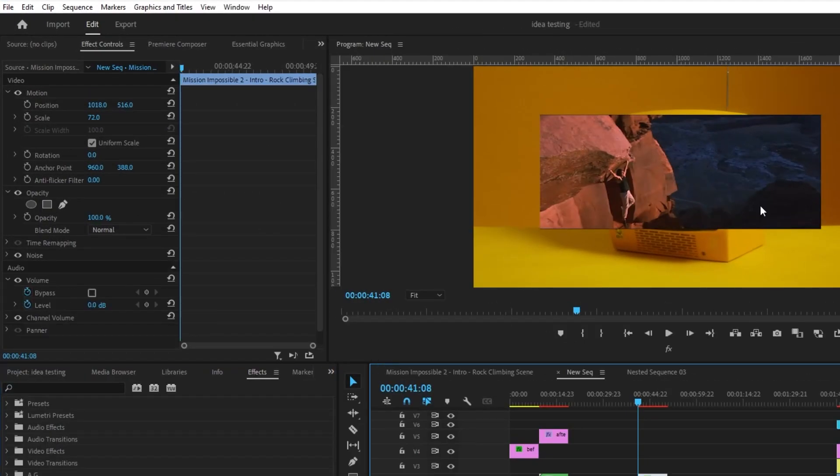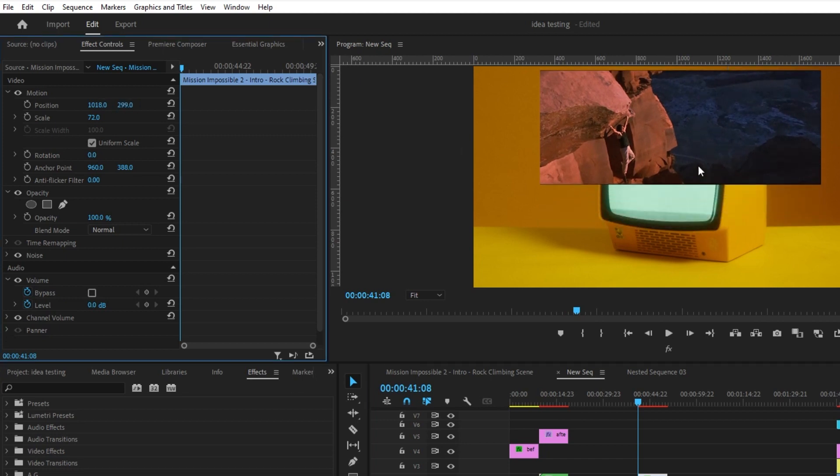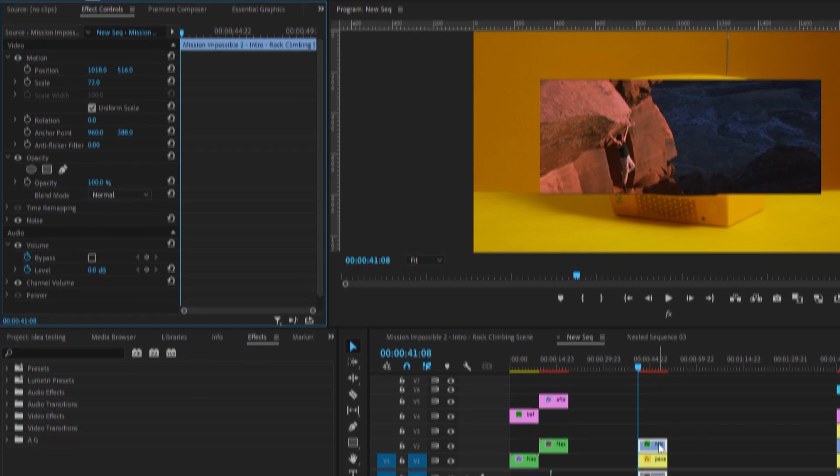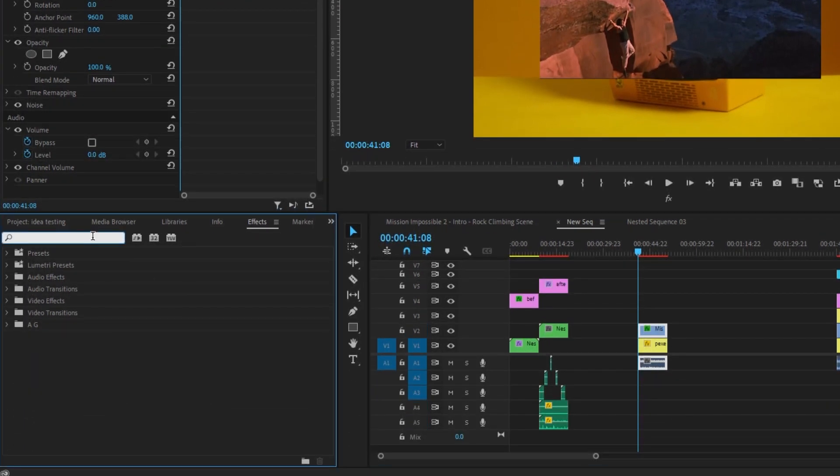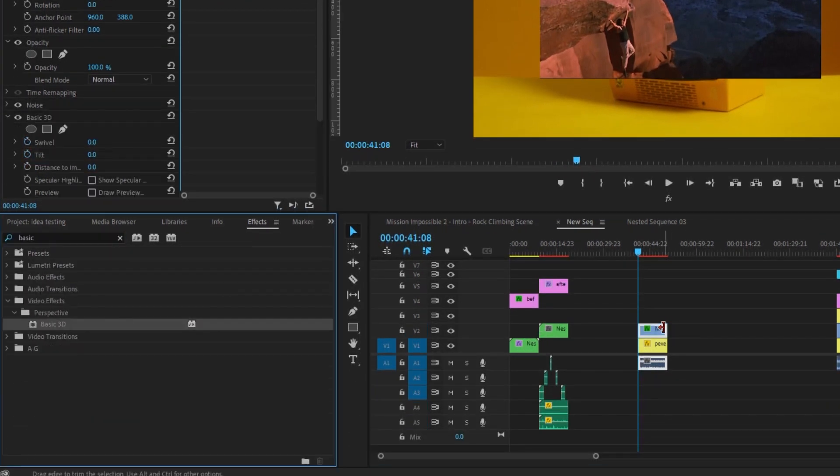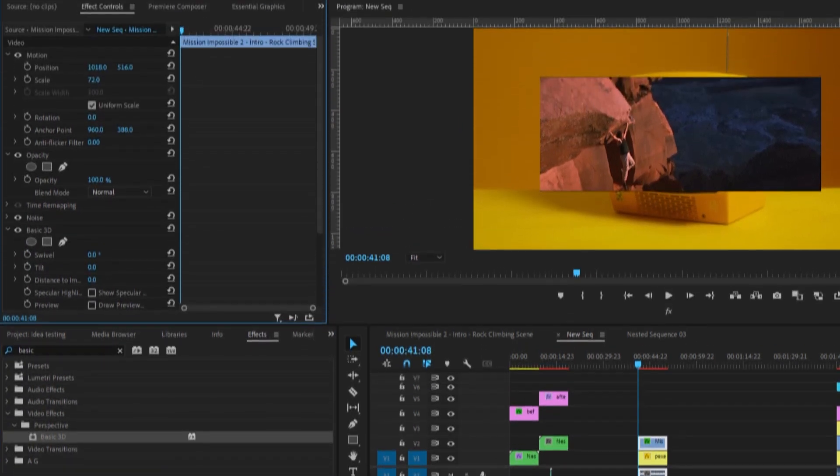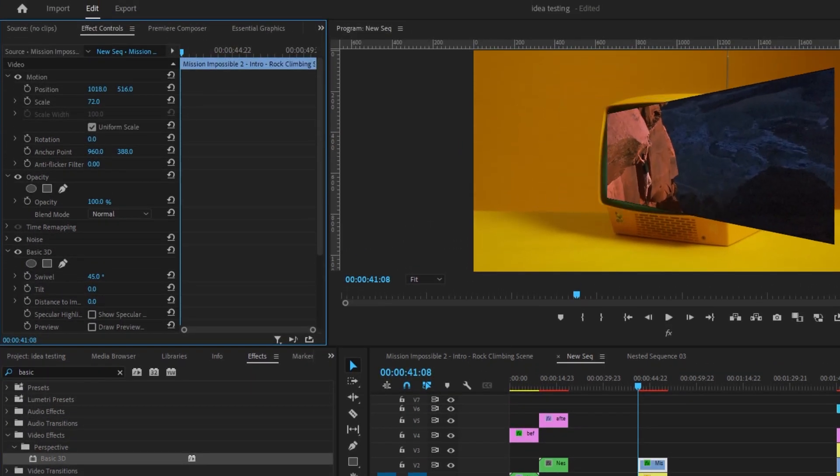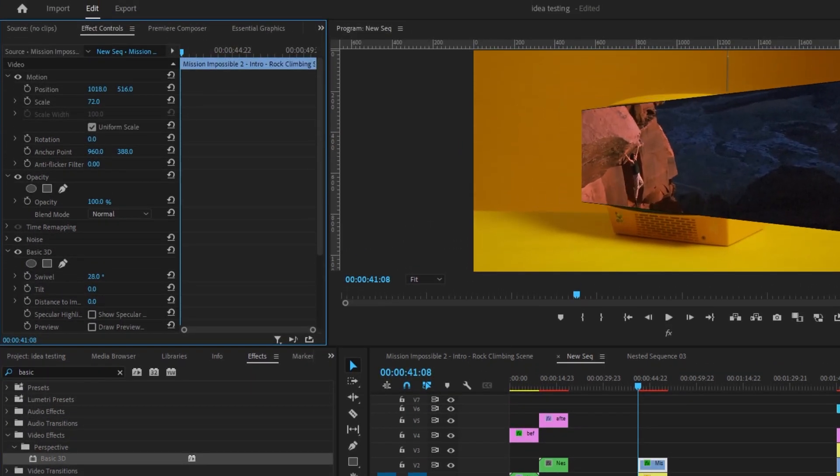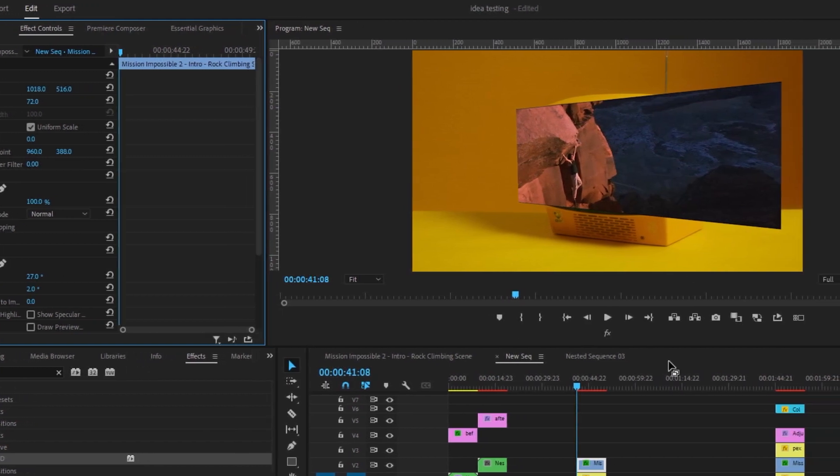So as you can see, this clip is not really in the same perspective as this TV is. The TV is sort of at a slant, but this is a simple fix. Let's go to Basic 3D in the Effects Panel. Search for Basic 3D, add that and then let's just drag this until it matches the perspective of the TV. Okay, I think that works.